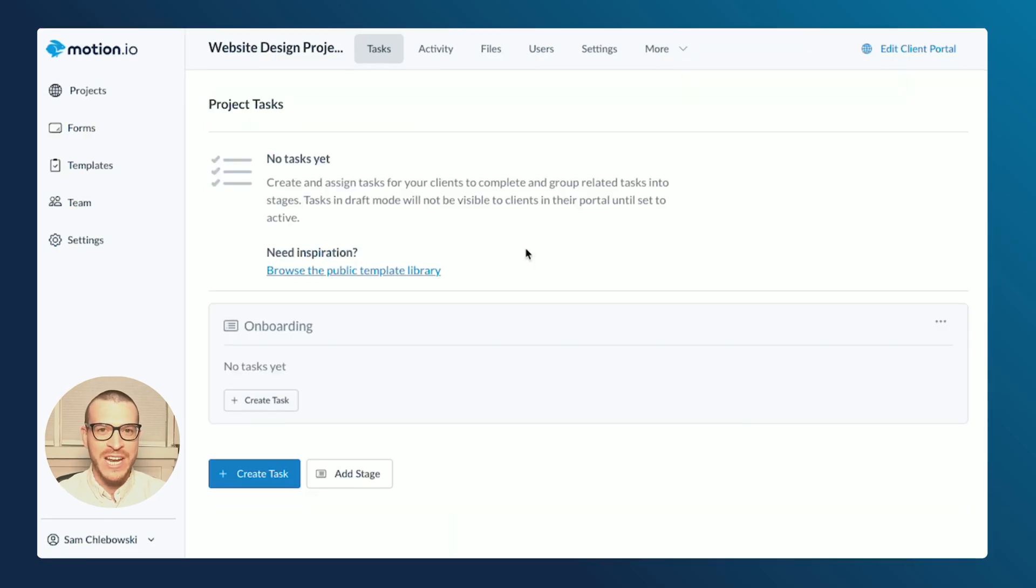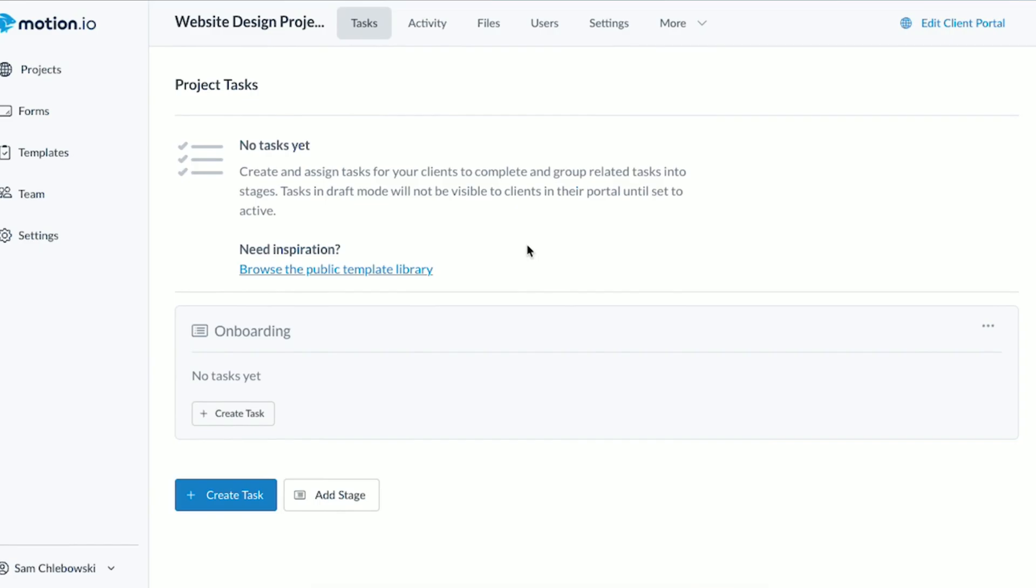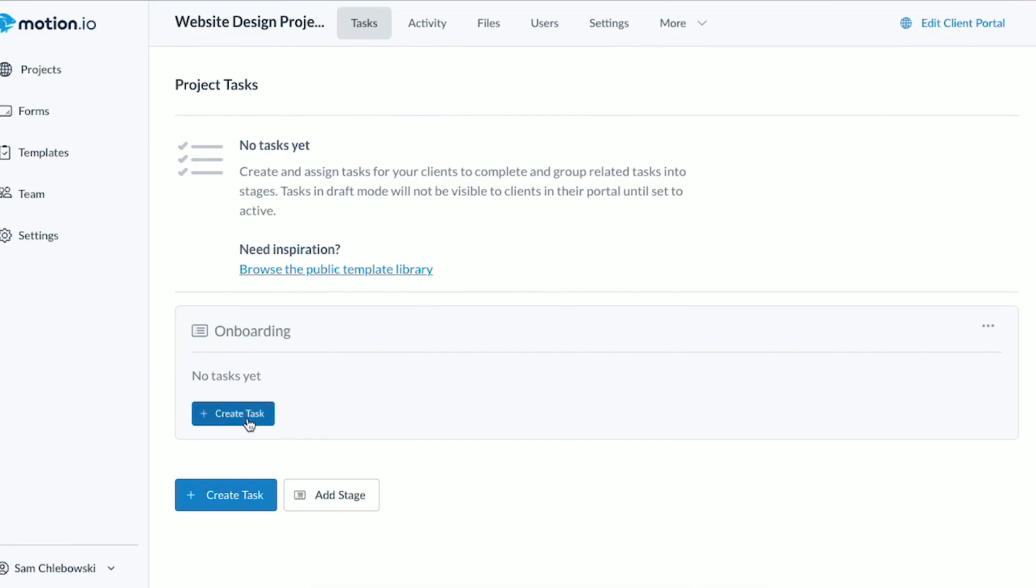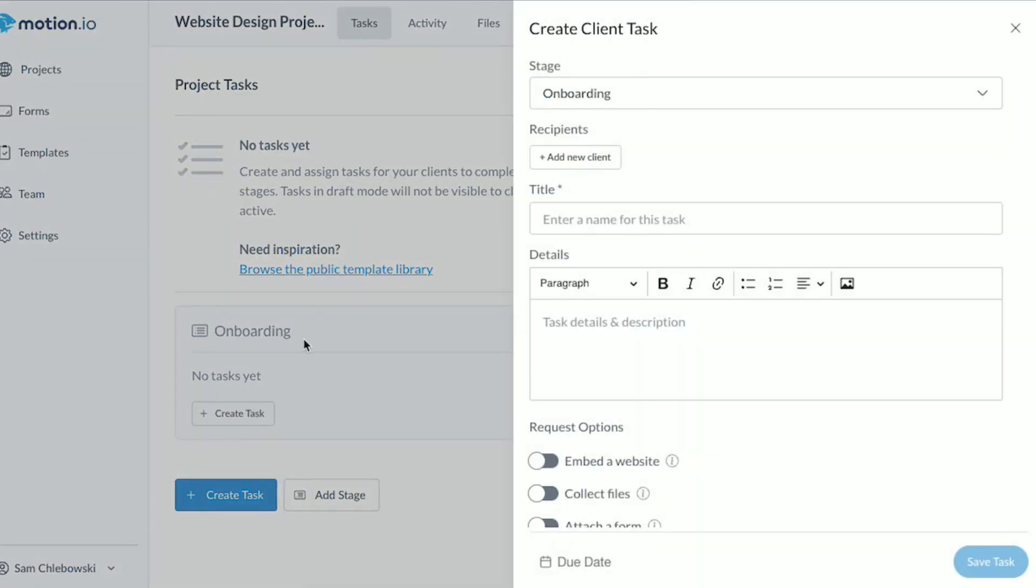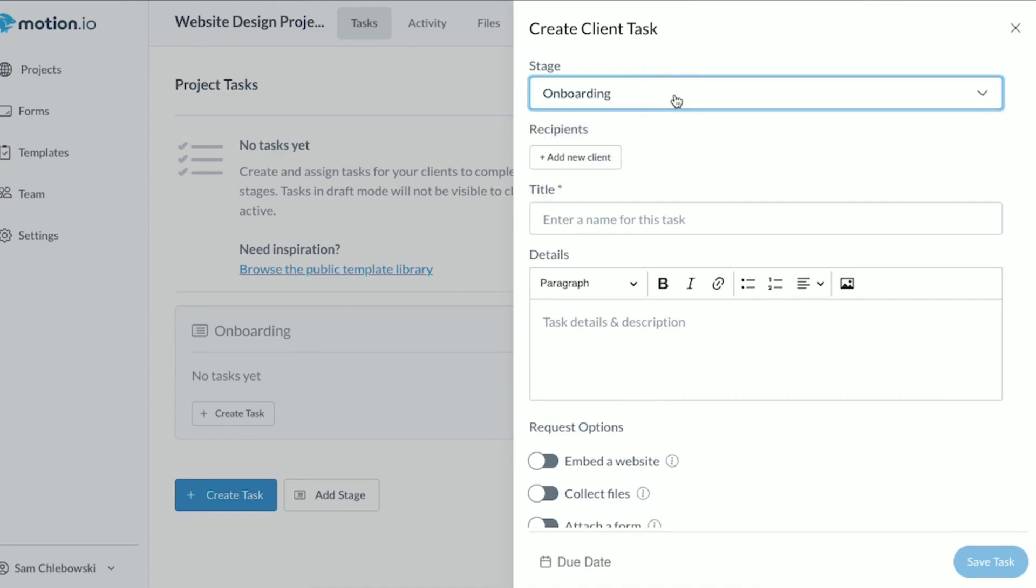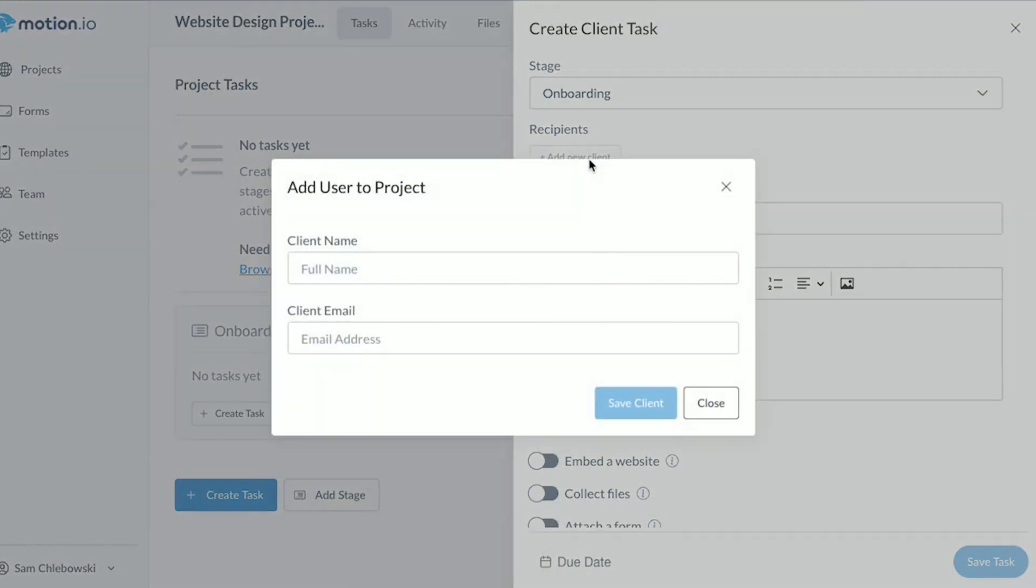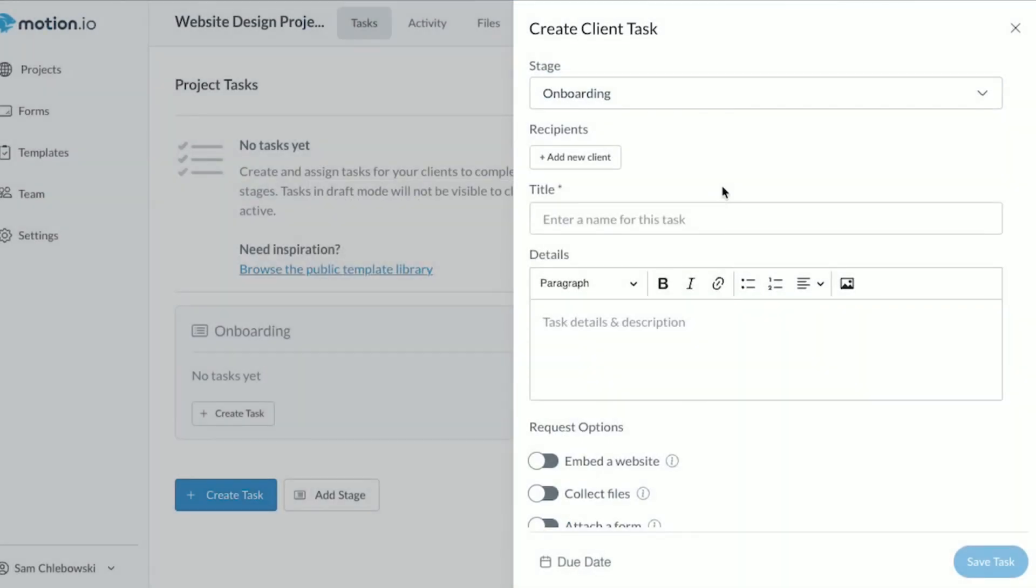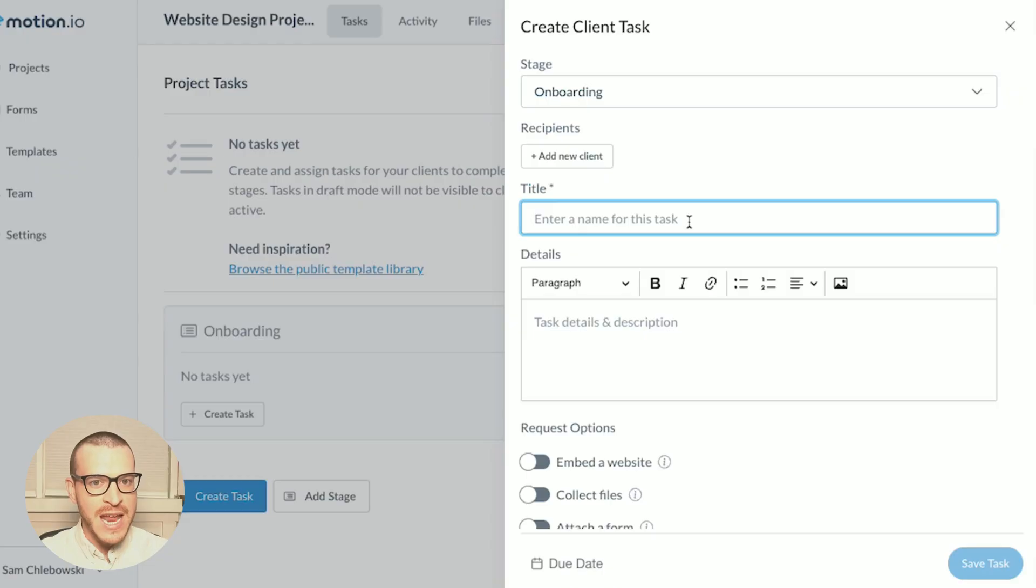With my stage created, it's time to create some tasks. I'll click the gray Create Task button that appears within my onboarding stage, and you can see the stage that this task is being added to here at the top of the Task Composer. Directly below it is where I can assign clients to this task. Tasks in Motion.io can be assigned to one person or multiple people. For now, I'm going to hold off on assigning any clients to this task, because at the end of this video, I'll show you a quick way to assign clients to multiple tasks simultaneously.